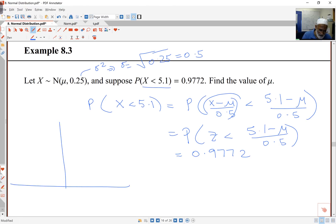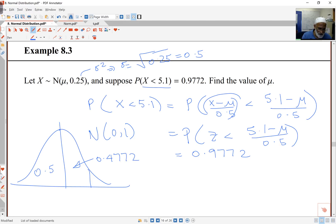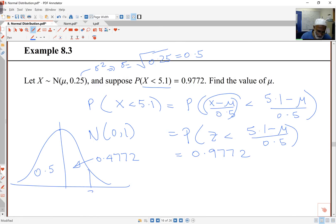So I look up my normal tables. First I do my sketch — this is normal(0,1) and the probability is 0.9772. I know this part is 0.5, so the value must be positive, and this remaining bit is 0.4772. Looking up tables for 0.4772 — we've seen this before — it corresponds to Z = 2. So the value of Z is 2, which means (5.1 minus μ)/0.5 equals 2.